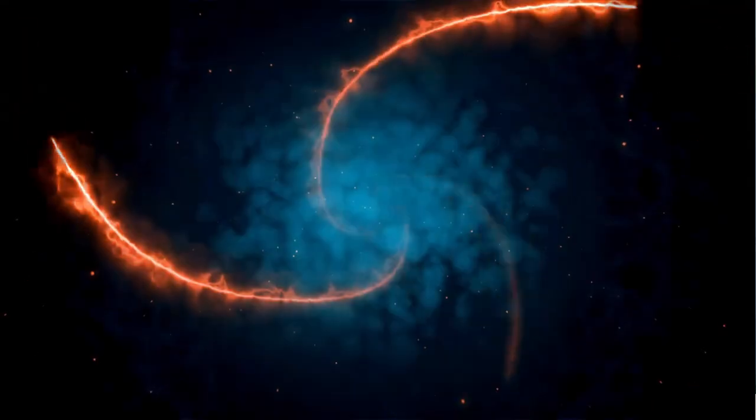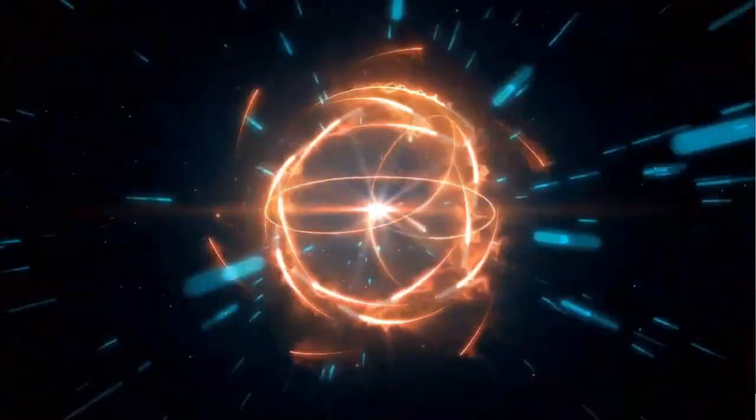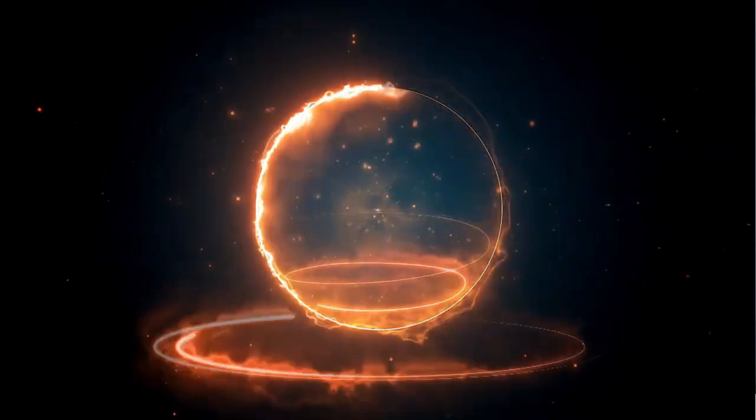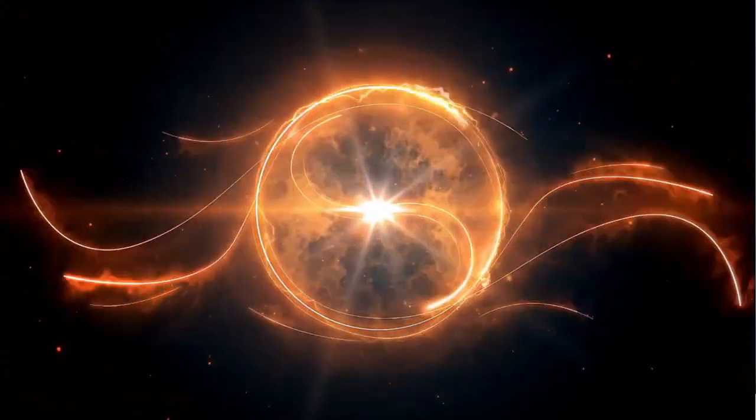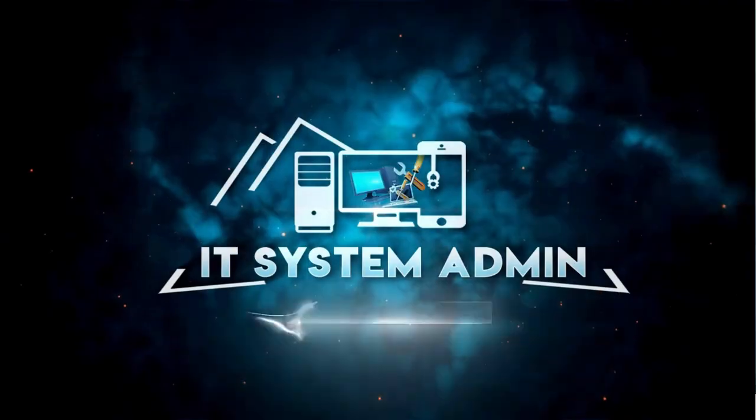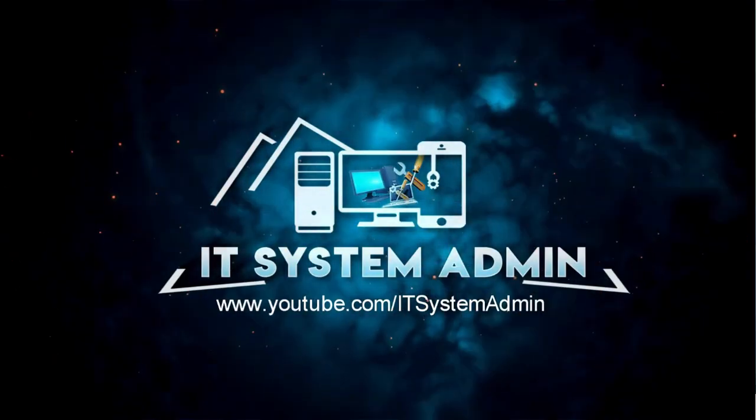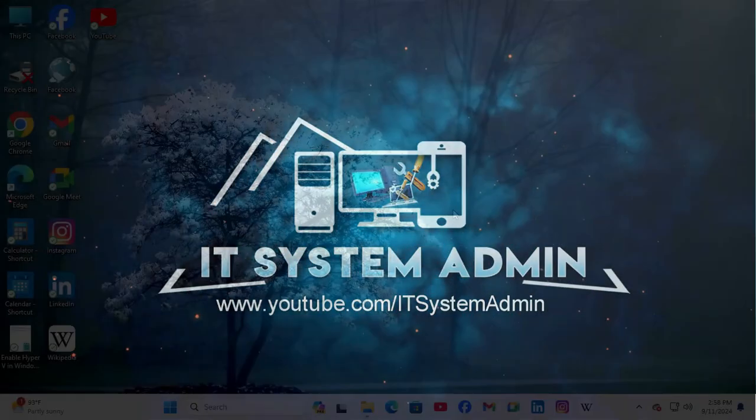Hello viewers, welcome to IT System Admin and Information Technology Learning Tutorial channel. Today in this tutorial I am going to show you how to fix USB connection notification not showing on Windows 11 computer.